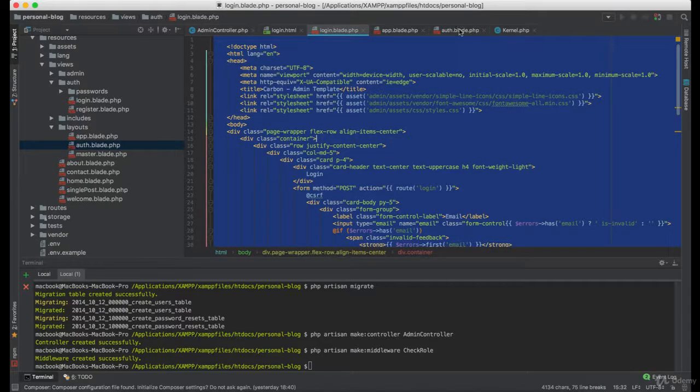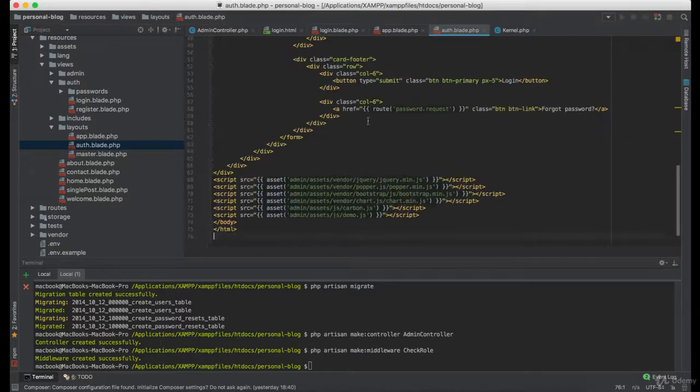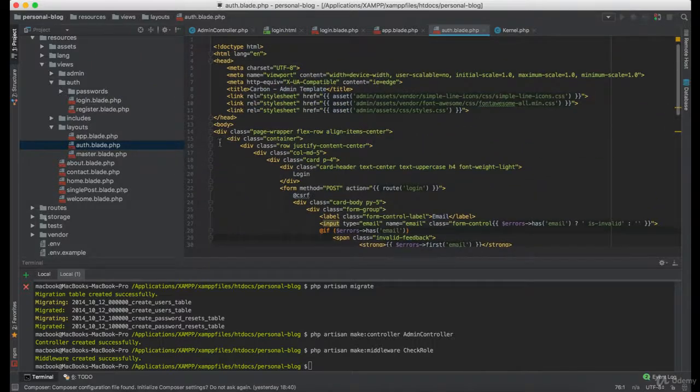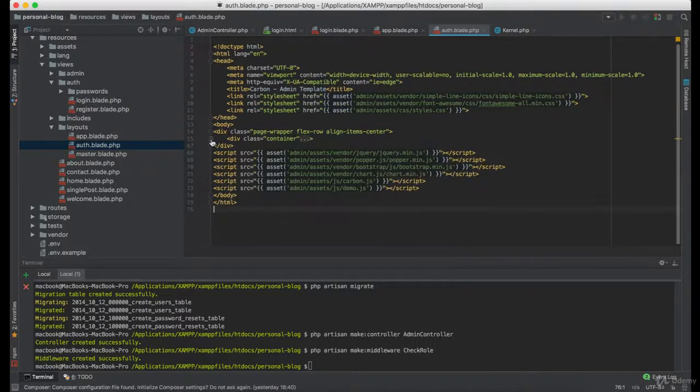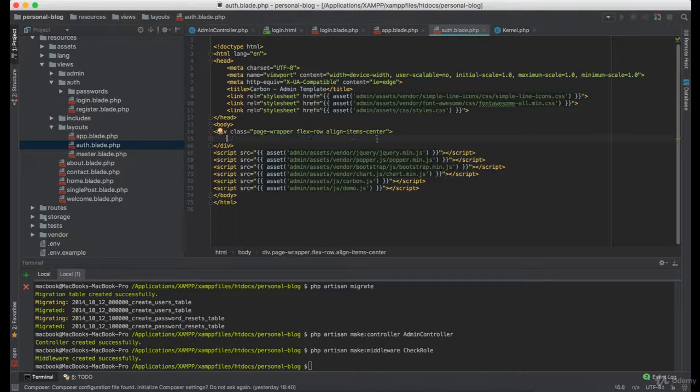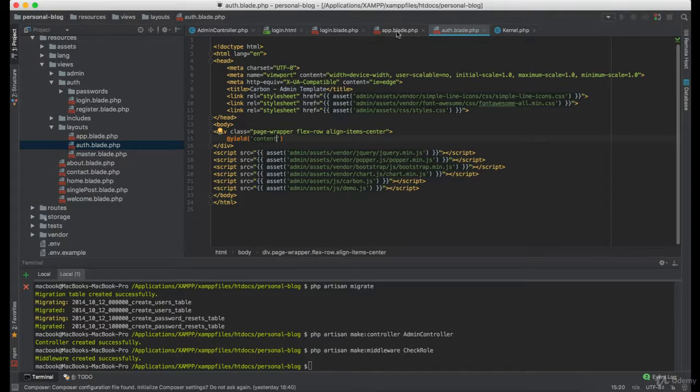So I'm going to copy all of this, paste it here. And then I'm going to cut this container element. And we are going to use yield here and give it a name of content.